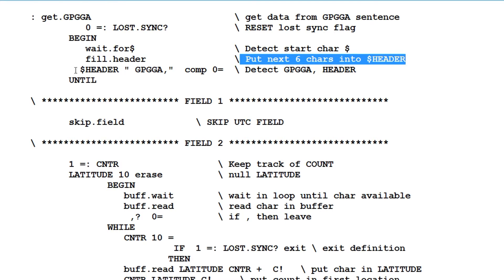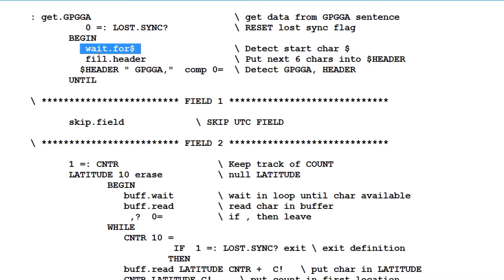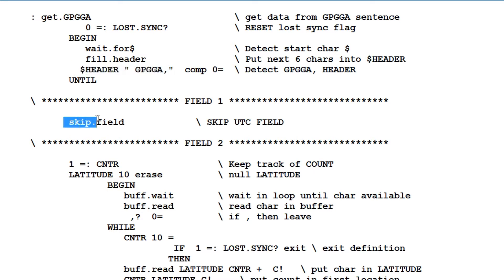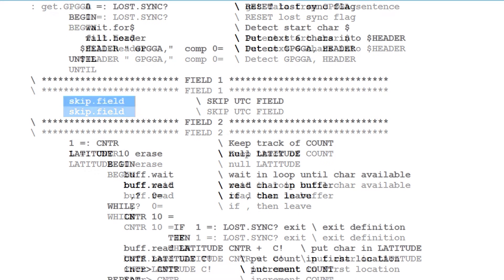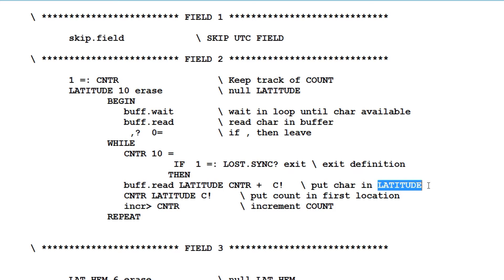Now string variable header is compared to the text GPGGA comma. Now if there's a match, it will come out of the loop and continue on. But if it's not a match, it will go back up to the beginning, and wait for the dollar sign. Then it will fill the header with the next six characters. Then it will compare header to the text GPGGA comma. Now when there's a match, then it will jump out of the loop, and it will jump out to the next word skip field. Now the latitude data is in field number two. So we have to skip over field number one. So we have to skip over one of the delimiter commas. So once we're in field number two, we can start looking for the latitude data. So we'll read in the data until we see the next comma. And we'll take the data and put it into the string variable latitude.